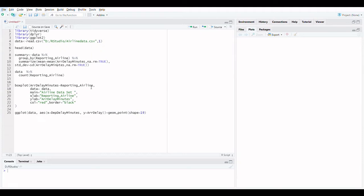Welcome to Finstats. In this video, we are going to discuss descriptive statistics in R. Before proceeding, please subscribe to the channel.